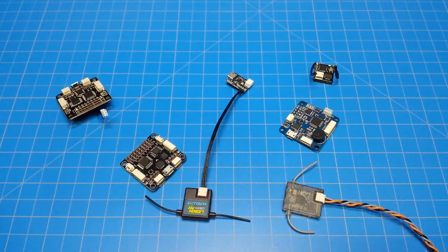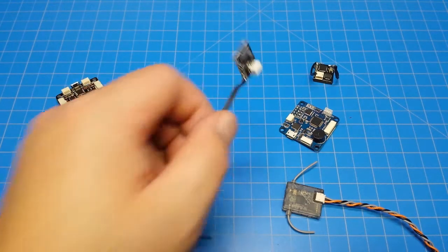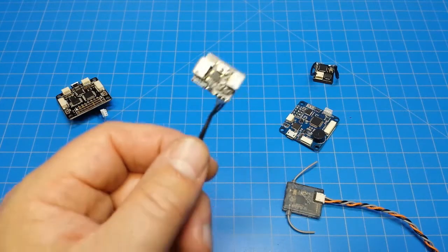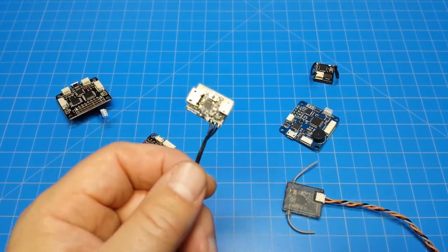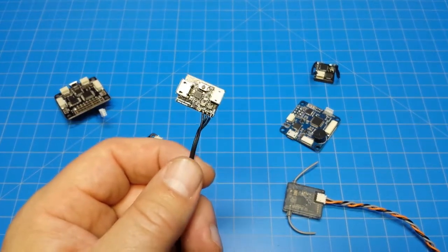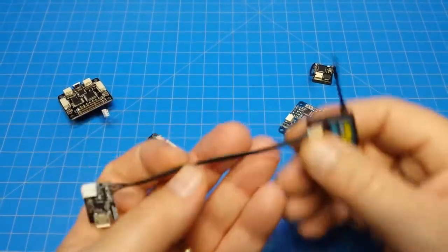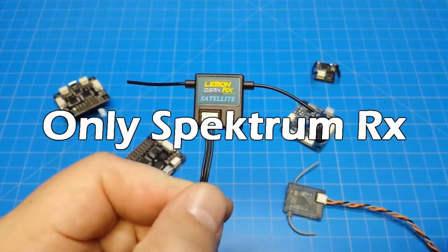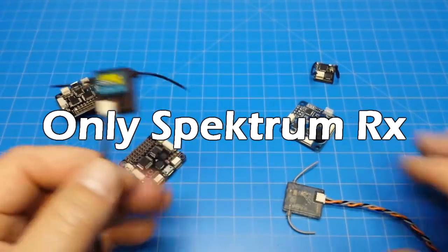Hello everyone and thanks for coming back to the channel. Today we're going to take a look at this little guy here on the end of that wire. This is the iRangeX BM01 and this helps us when we're binding Spectrum Satellite or other receivers like you see here.